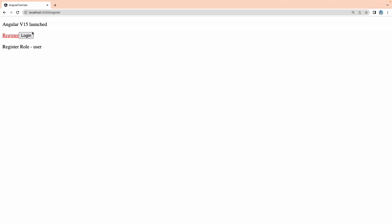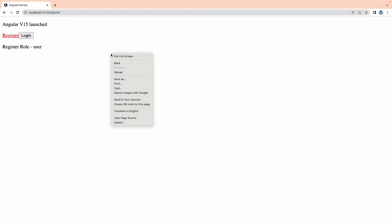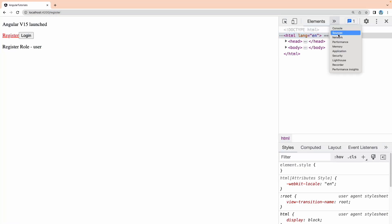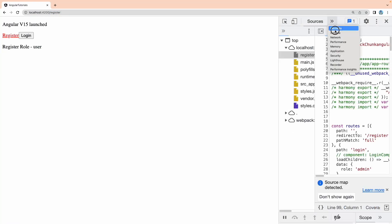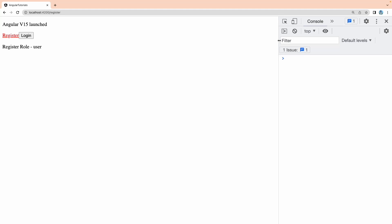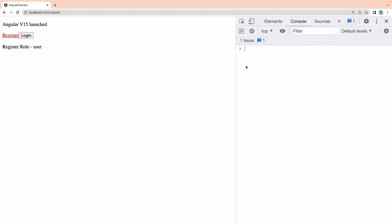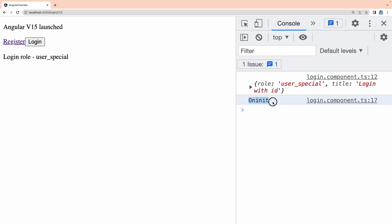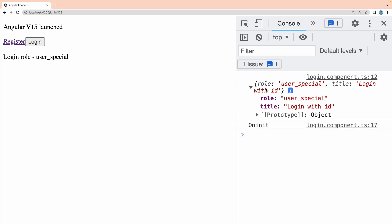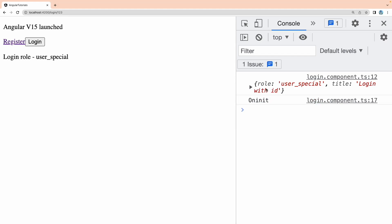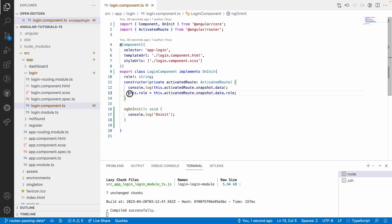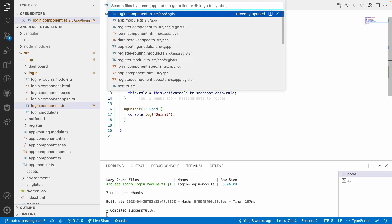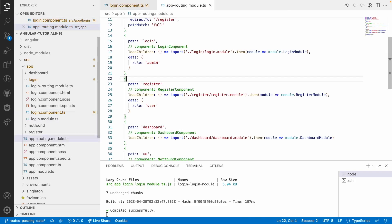This is my previous project where I have already configured all the routes. Let me go to the browser — I'm on the register page. Let me inspect and go to the console. When I click on login, you can see we are getting 'on init' and we are getting the role — whatever data we are passing from the routing. This is the routing snapshot data passed from our route.